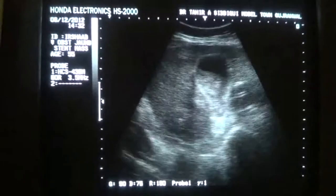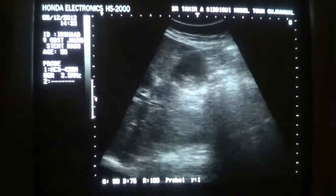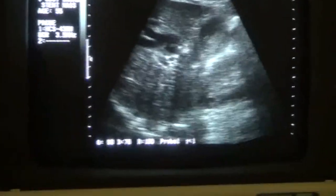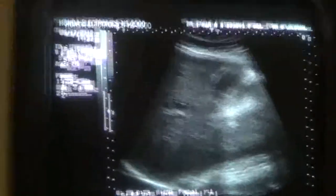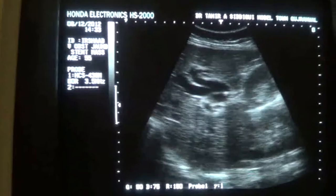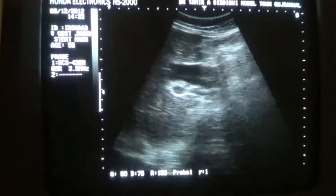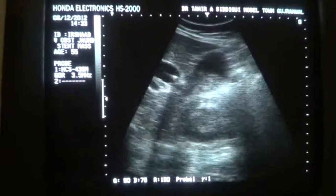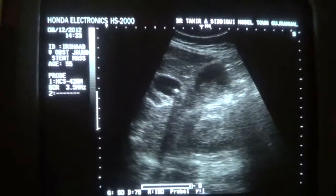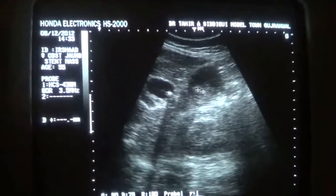You can see that there is sludge in the gallbladder. The second finding is sludge in the gallbladder. This is the gallbladder, and this is the sludge.